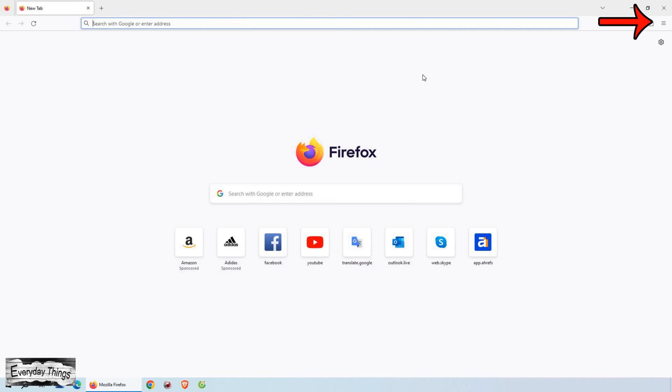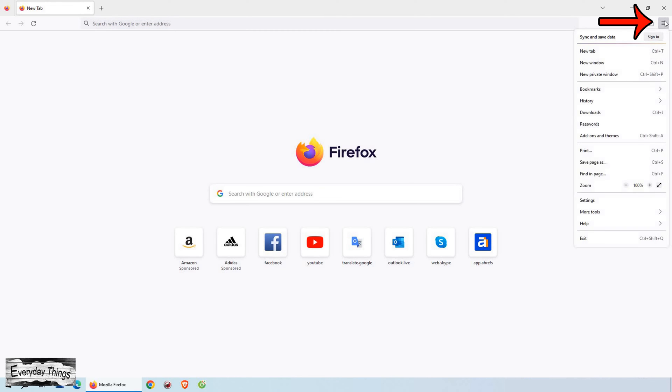First, open Mozilla Firefox. Once Firefox is open, locate the three dots menu in the upper right corner and click on it.